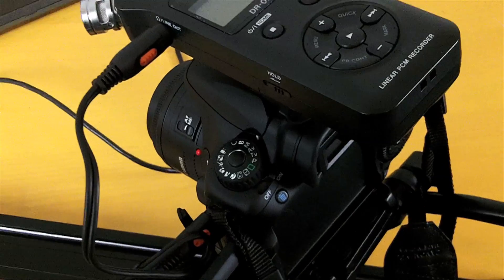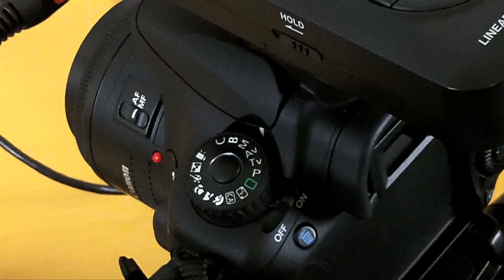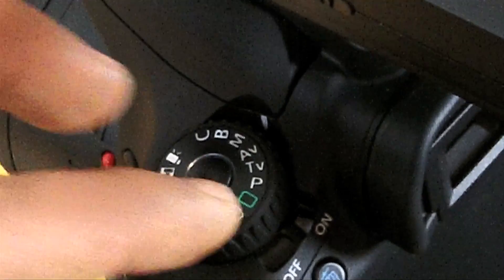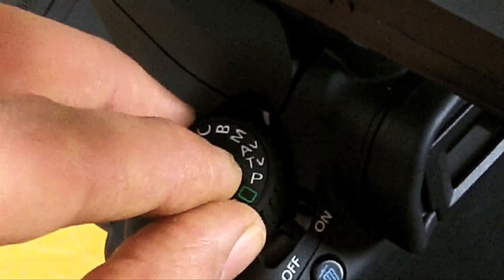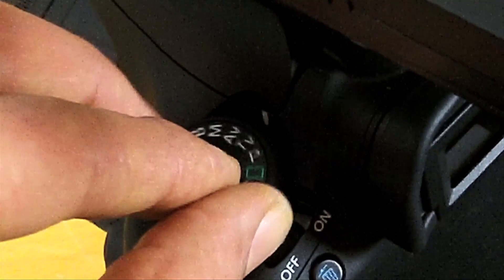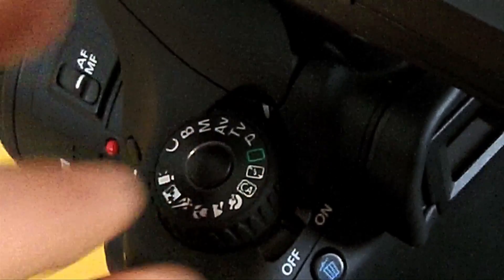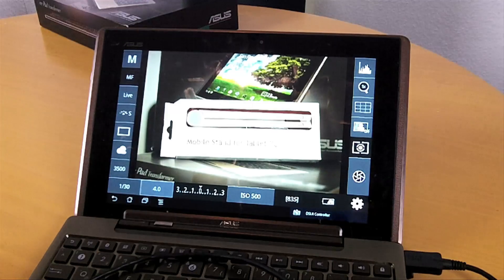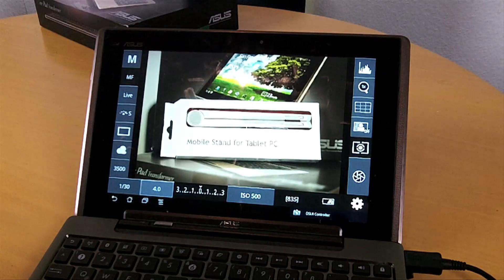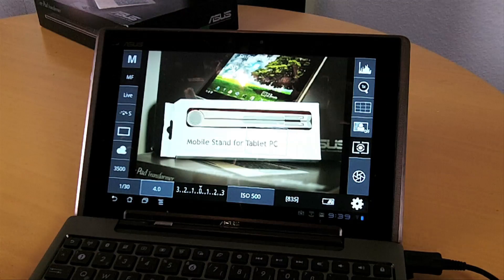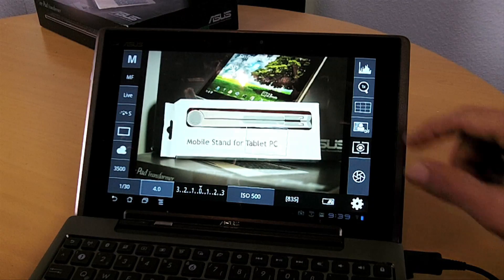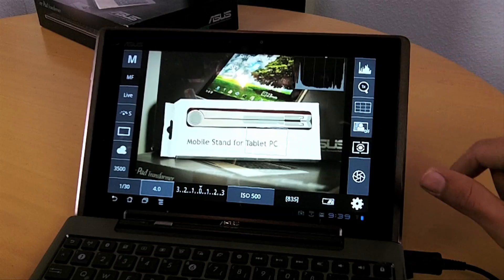And it depends on which mode you're in, you have different options. So be sure to check out your camera in M, AV, TV, etc., in those modes hooked up to the DSLR controller app.